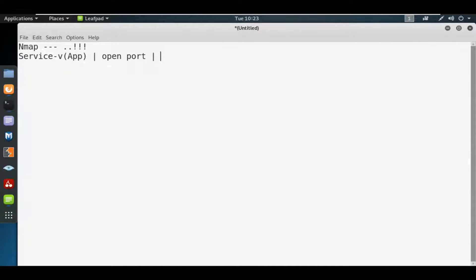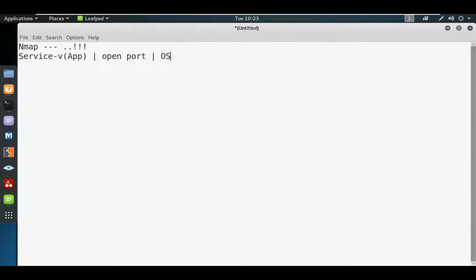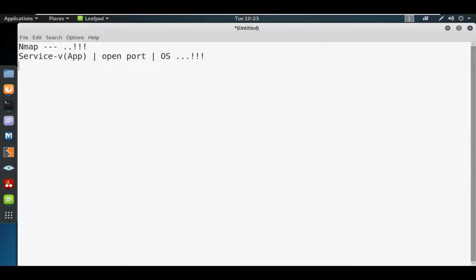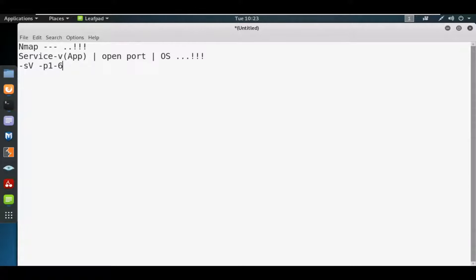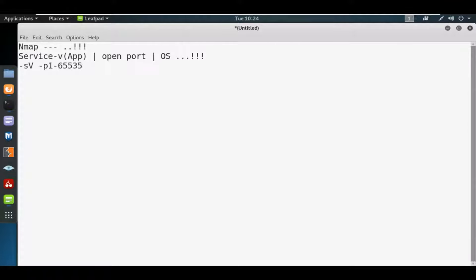Plus the OS type - these are the important things we need when scanning a server. For service and version in nmap, we'll use -sV. For open ports, we can use -p and specify the port numbers. We can use -O for OS detection.